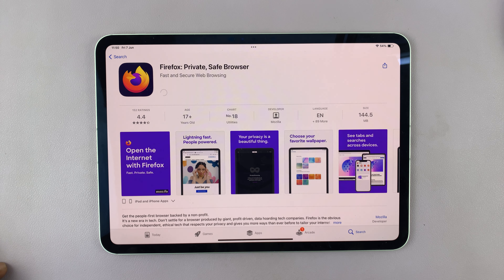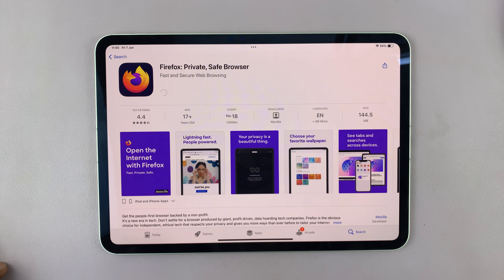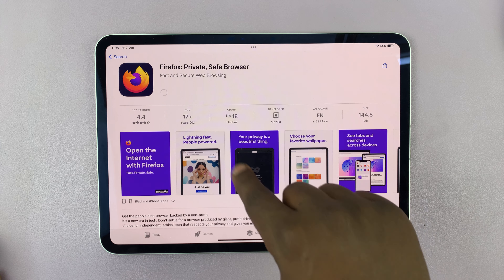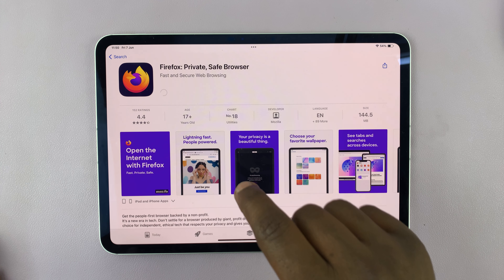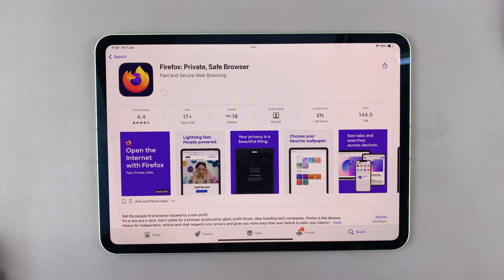To install, just tap on Get. And of course, depending on the speed of your internet connection, it's going to start downloading in varying amounts of time.